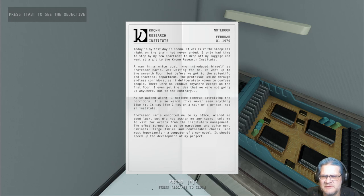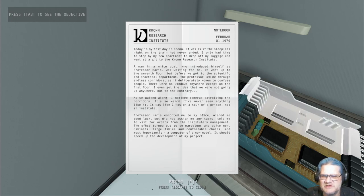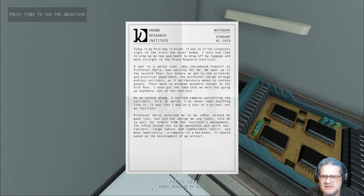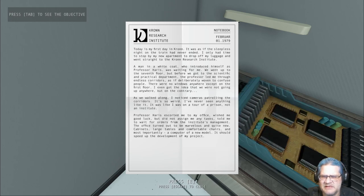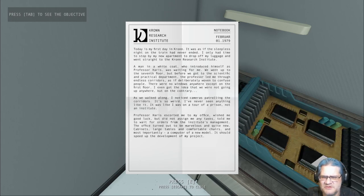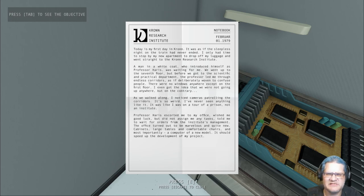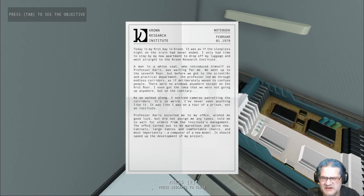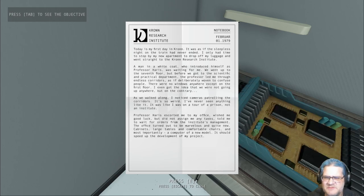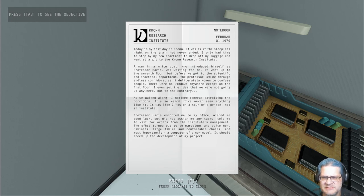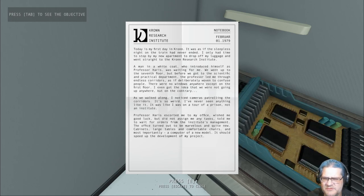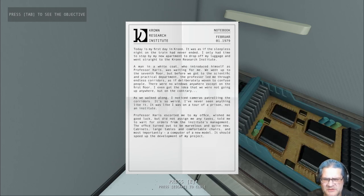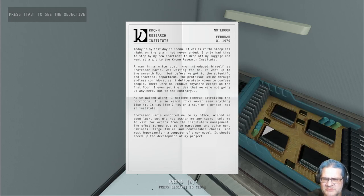We went up to the seventh floor but before we got to the scientific practical department, the professor led me through endless corridors as if deliberately woven to confuse people. There were no windows anywhere except on the first floor. As we walked along I noticed cameras patrolling the corridors. It was as if I was on a tour of a prison, not an institute. Professor Harris escorted me to my office. The office turned out to be marvelous and quite new - cabinets, large tables and comfortable chairs, and most importantly computer of a new model.